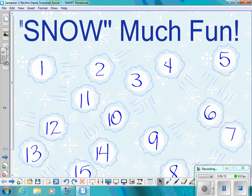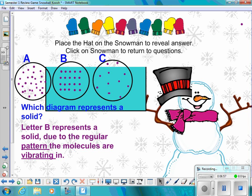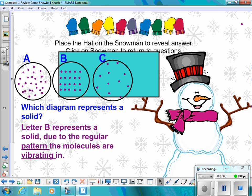Question nine: Here are three examples of atoms and the molecules inside of them. In diagram A, they are spread apart, loosely packed. In diagram B, they are in a pattern. And in C, the molecules are spread far apart. Which diagram represents a solid? The answer is letter B, which represents a solid due to the regular pattern the molecules are vibrating in.